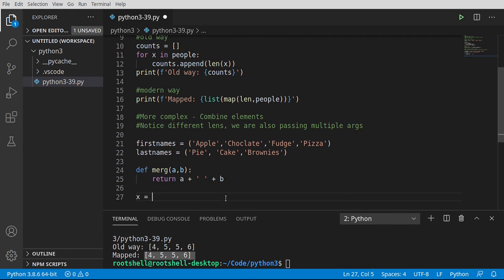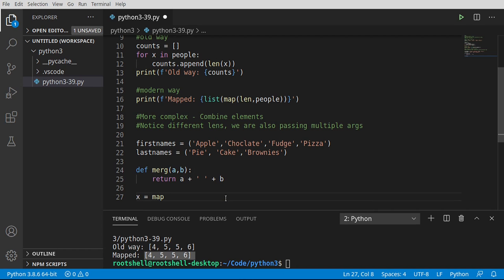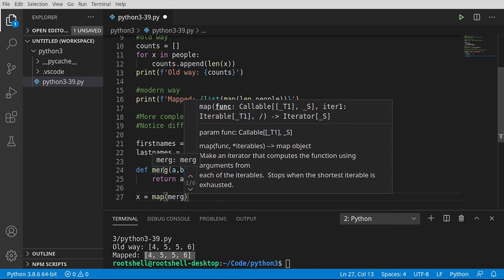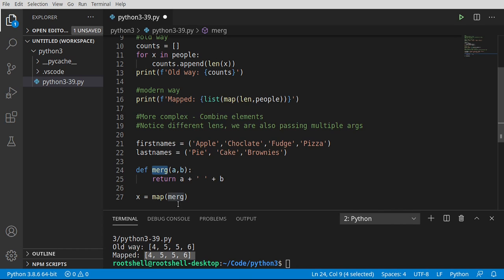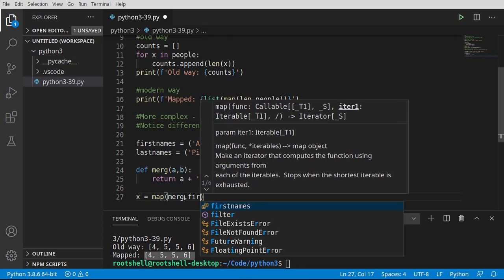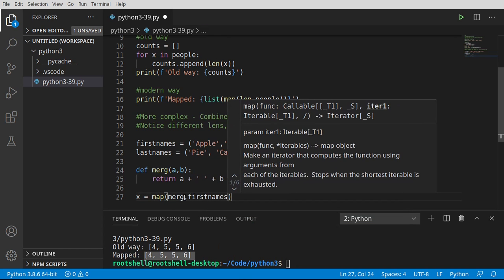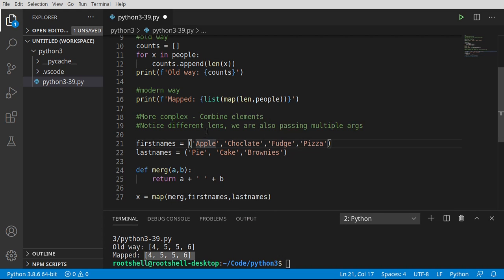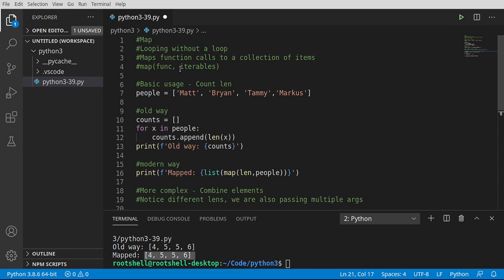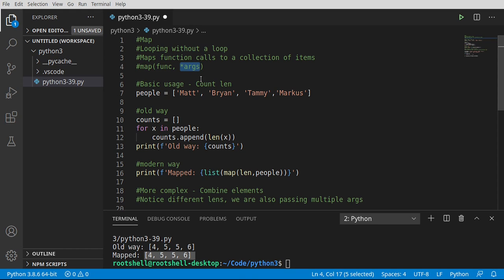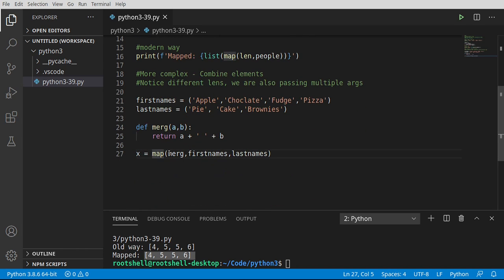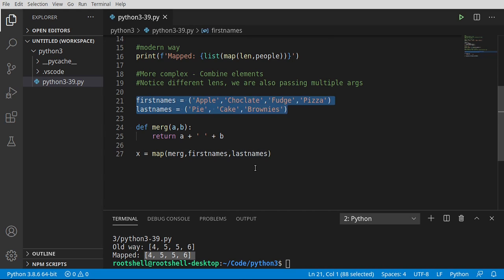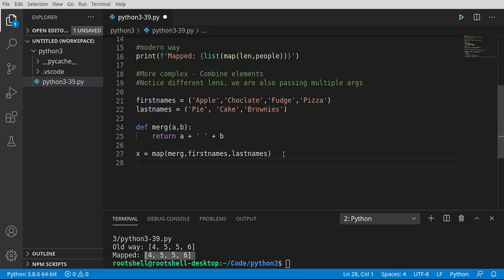So let's go ahead and say x equal map, and we're going to use our merge function that we just wrote. Now we're going to merge the first names and the last names. So really, when we look at this, it should actually be something like args. So we can have one or more arguments. So we're going to map our merge function to these two arguments, first names and last names, which are these tuples right here.